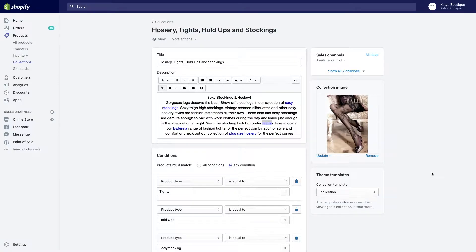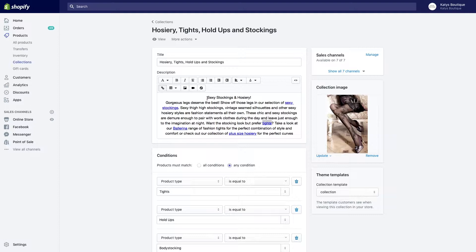Once you've got the hang of creating your collections and editing the description in terms of search engine optimized text, the next thing we want to look at is linking. This serves a couple of purposes.